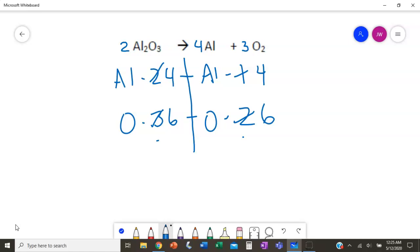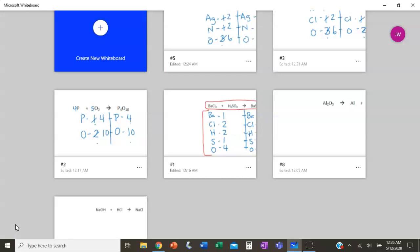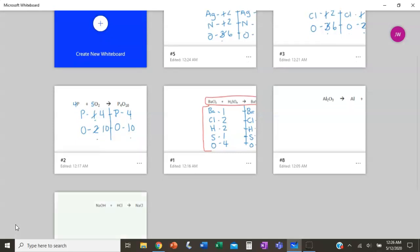Our final answer is 2 Al₂O₃ produces 4 Al and 3 O₂. Let's try one more — the last one.